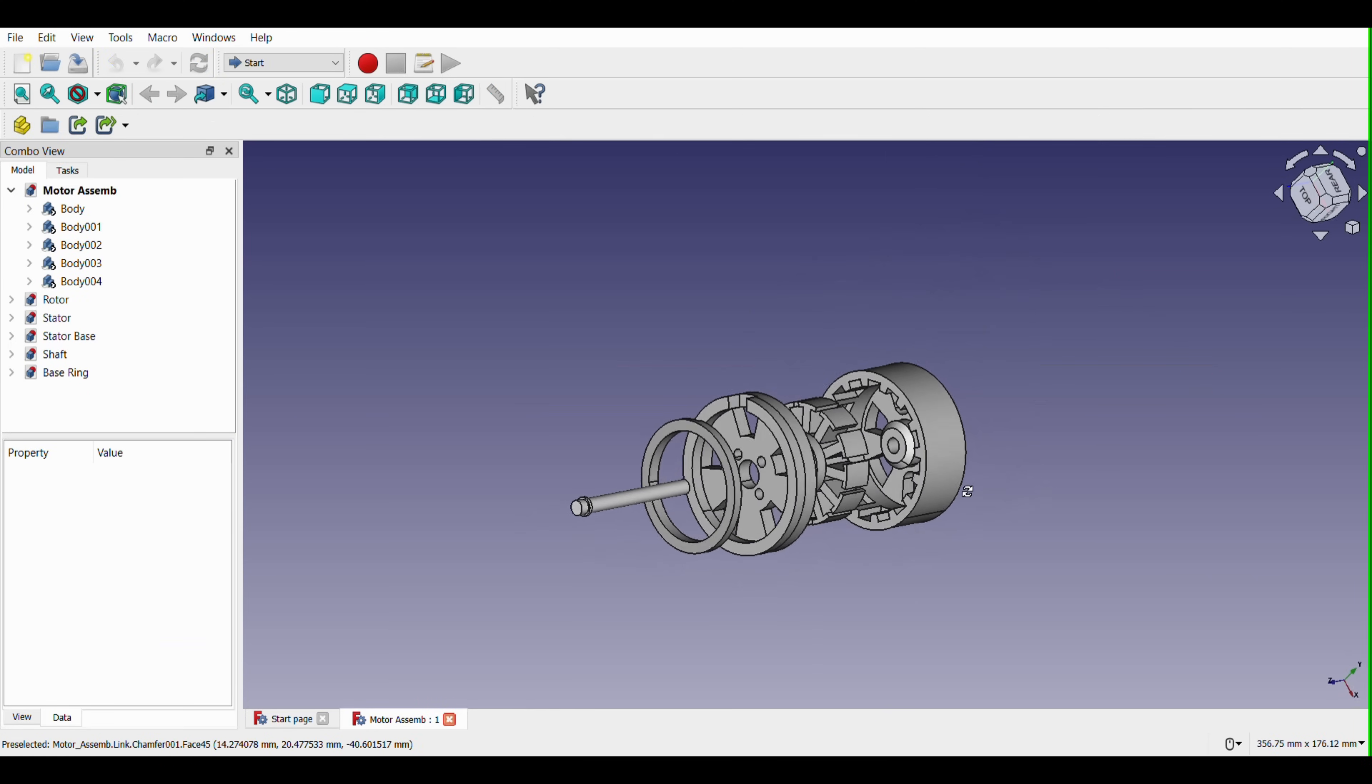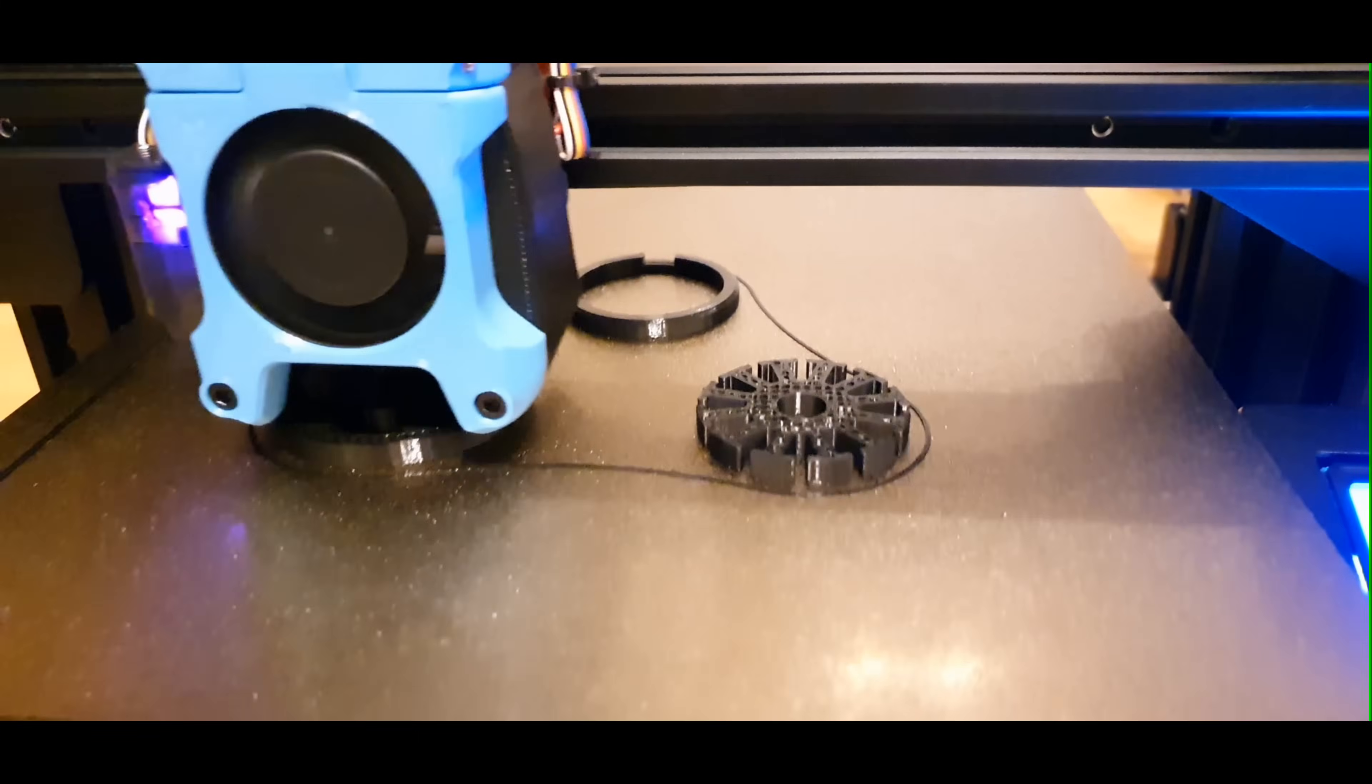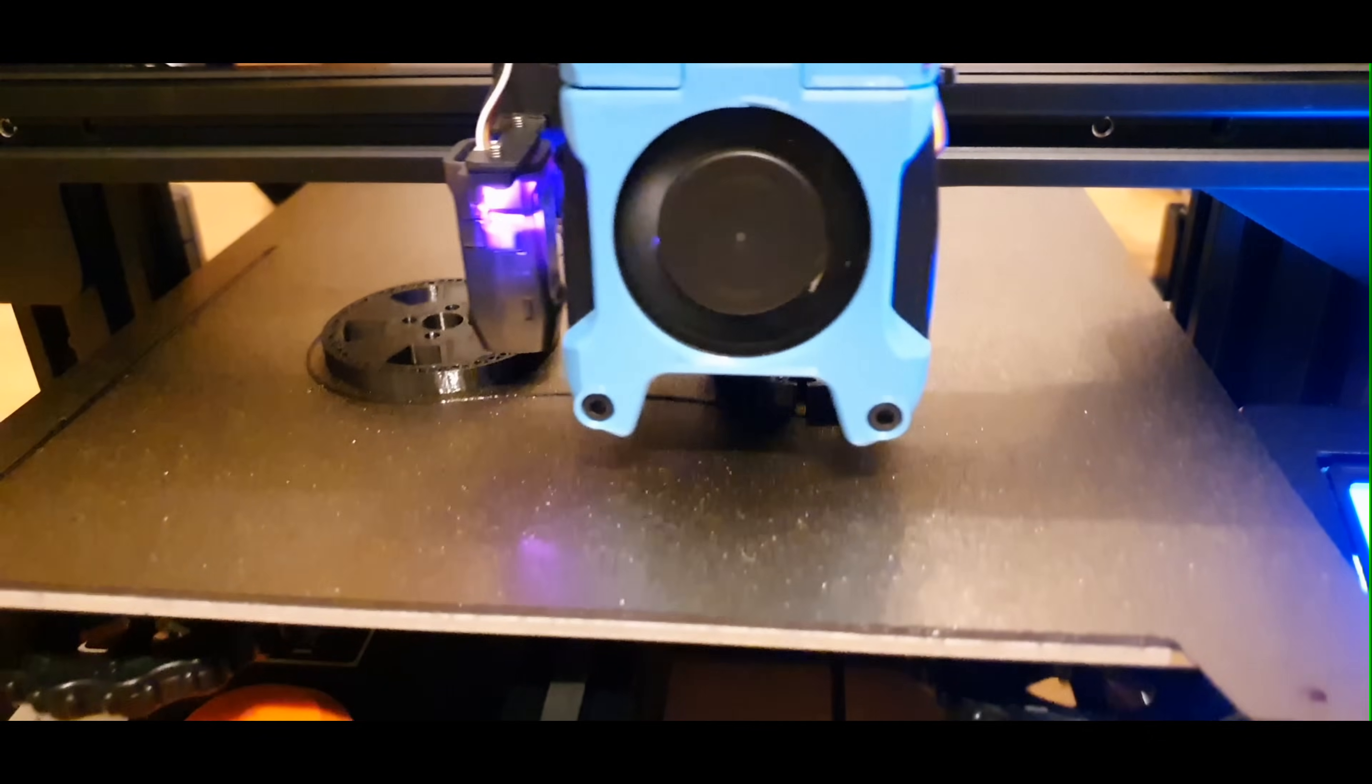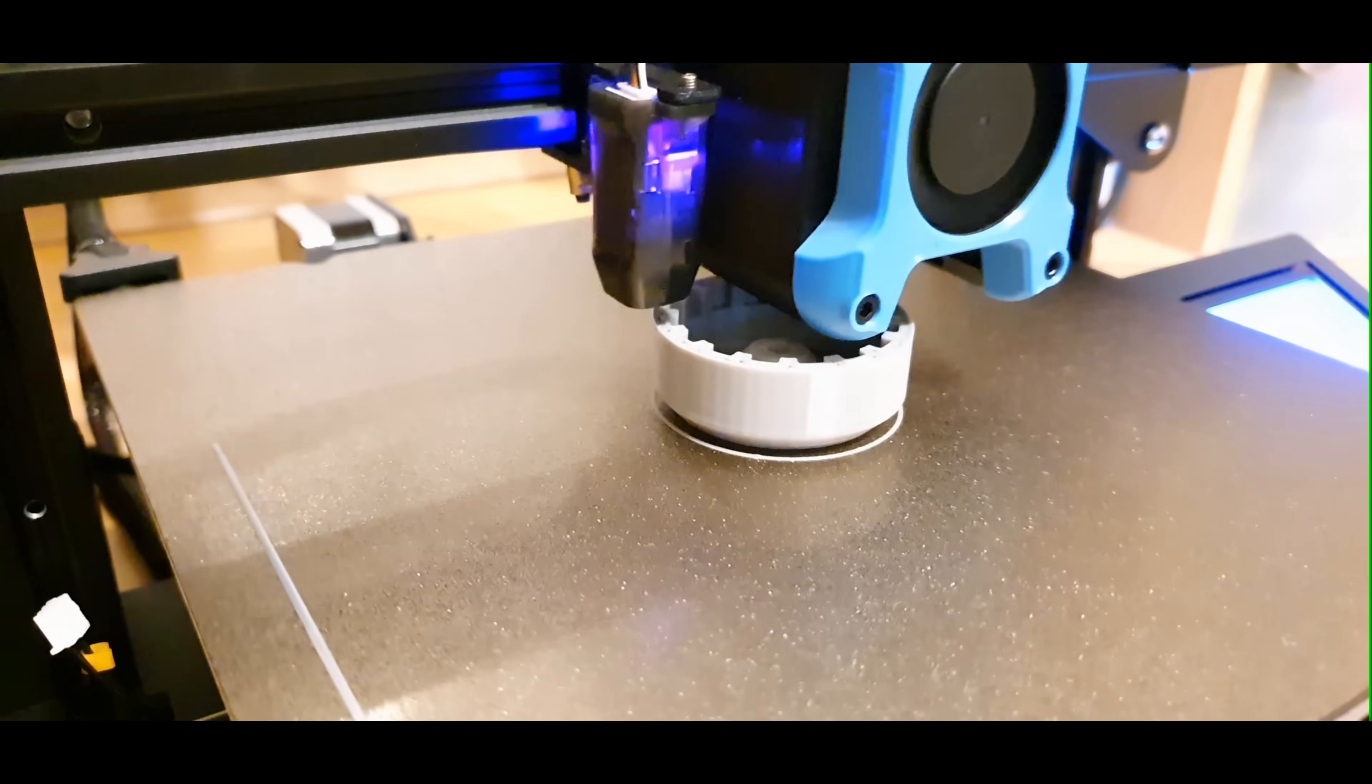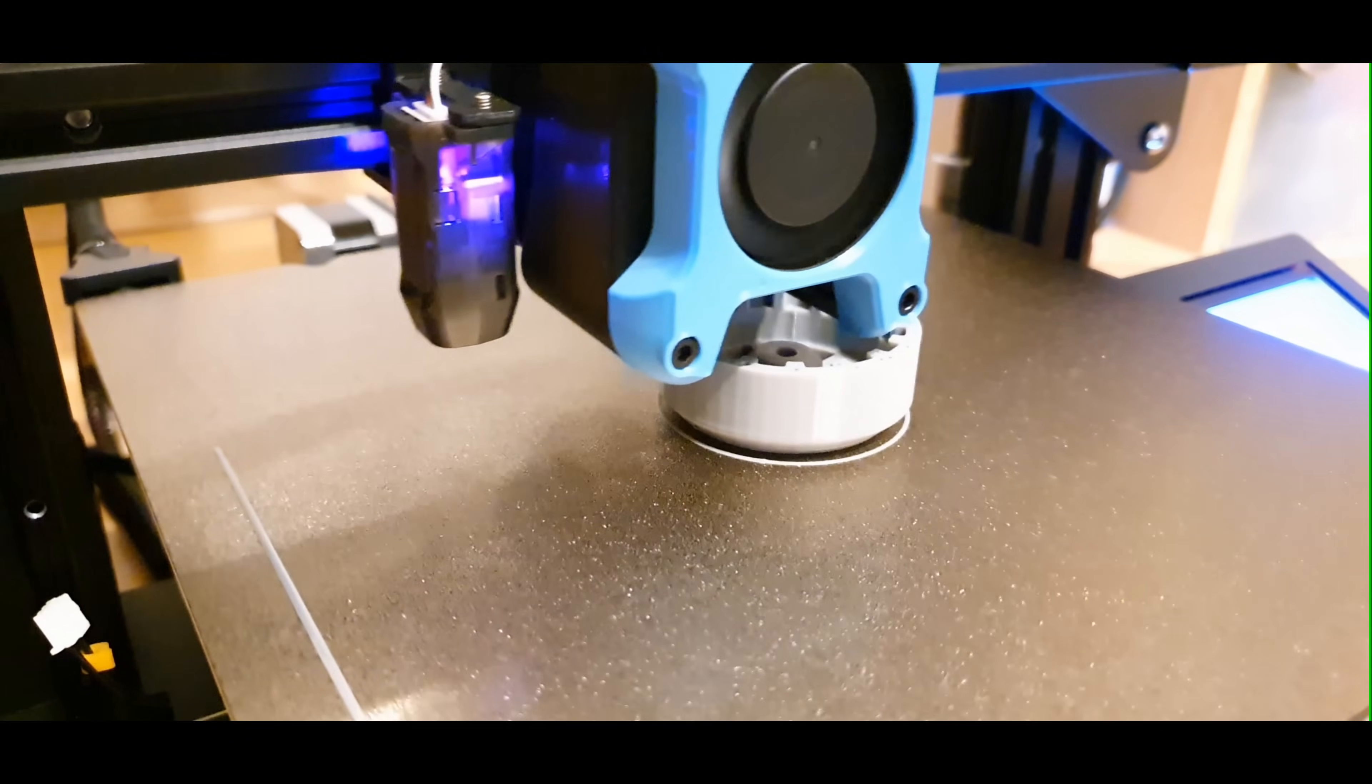So after a couple hours of work in the CAD program, I finally got finished the model and I exported the STL files. It was time to print my motor. I started making the shaft.